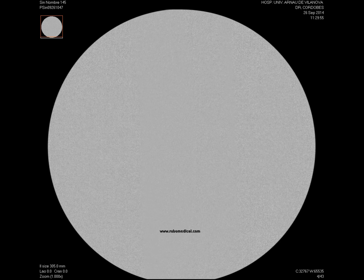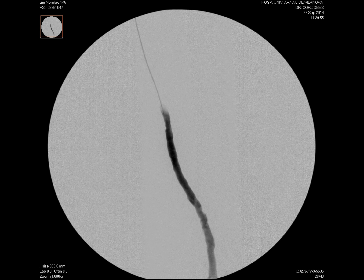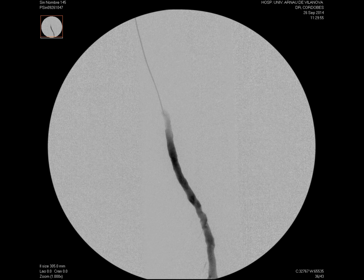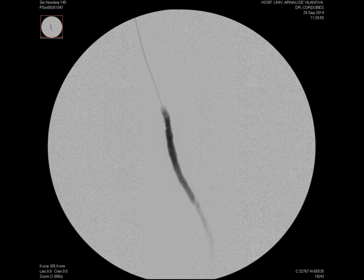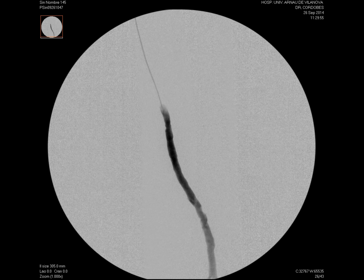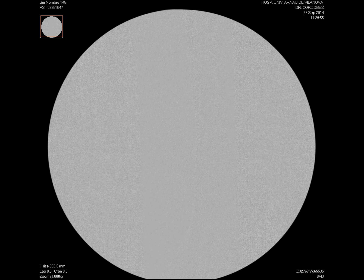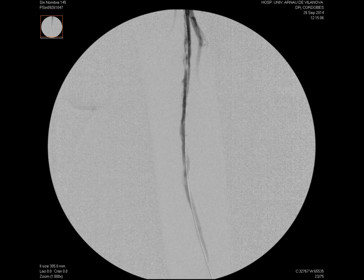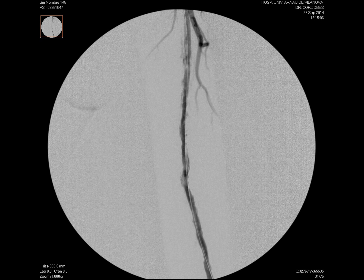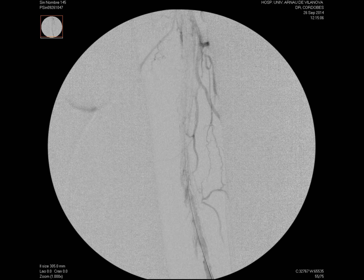In this case we successfully performed an antegrade recanalization from the brachial approach and proceeded to perform simple prolonged angioplasty of the occlusion. We see a residual dissection after angioplasty, so it was decided to pass a superstent from the humeral approach.